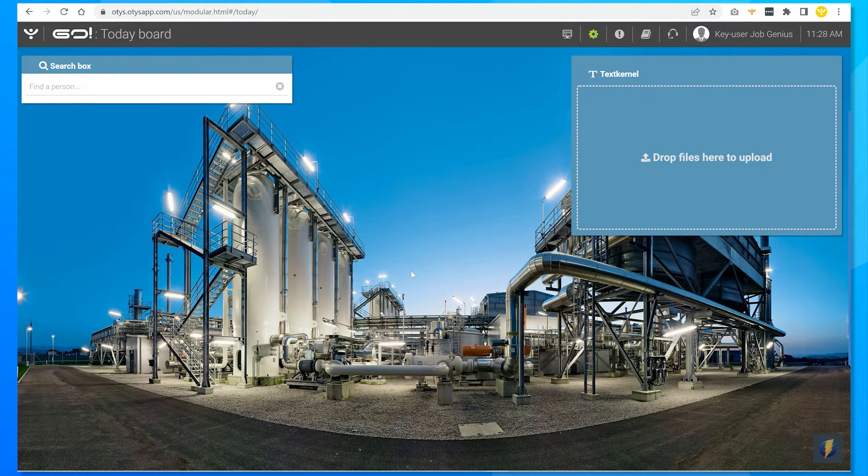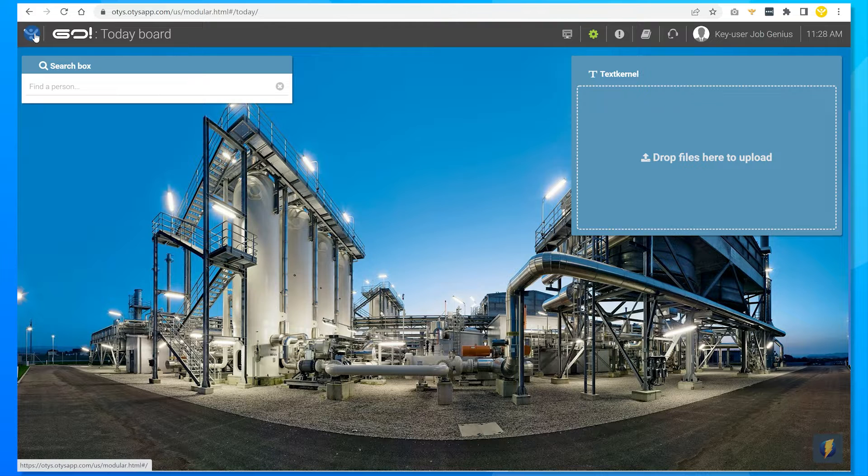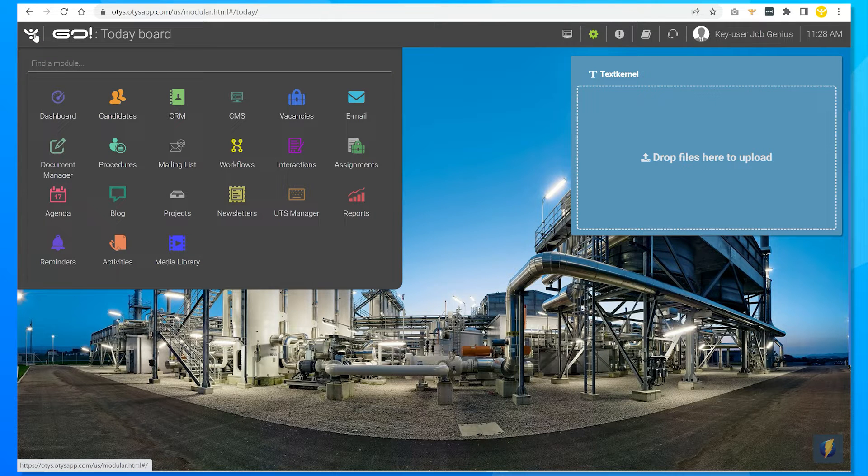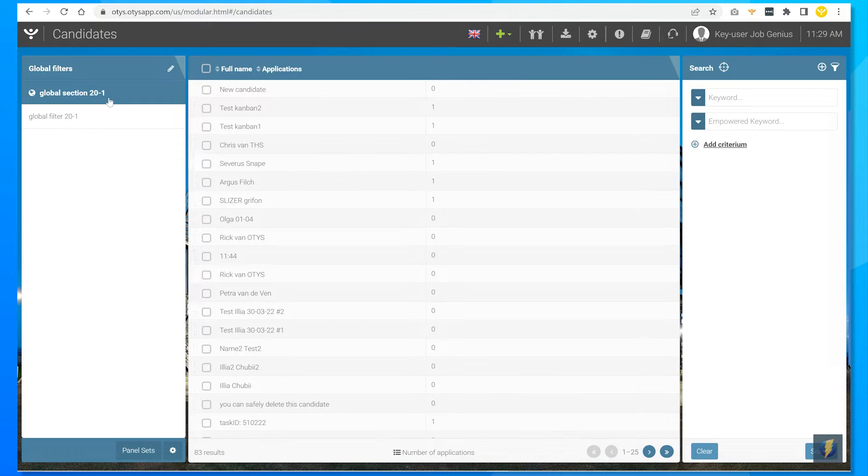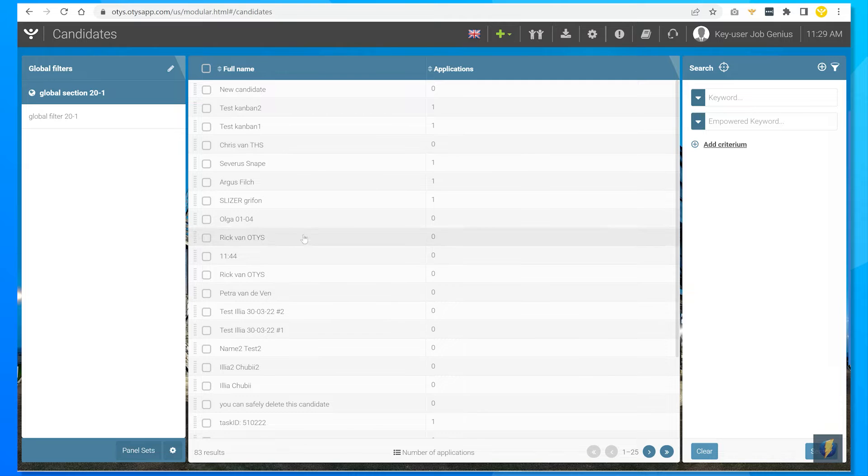As an Otis user you may have a lot of data stored in your clients. Let's take your list of candidates as an example. You can access this list whenever you log into Otis. Now suppose you want to export this list for storage on your PC or to print a hard copy.